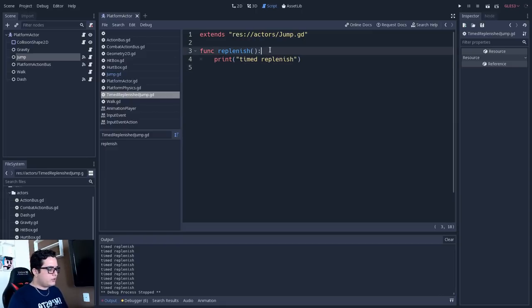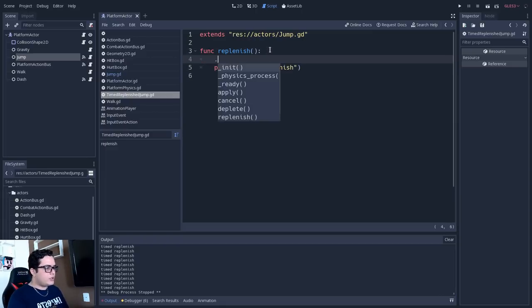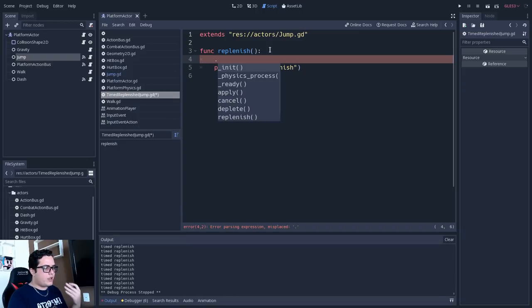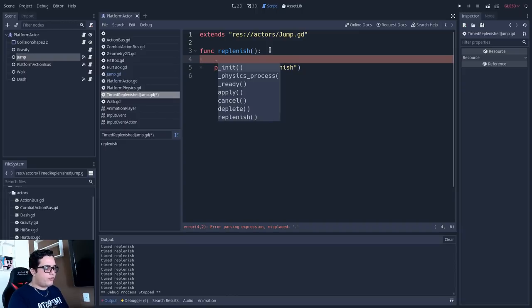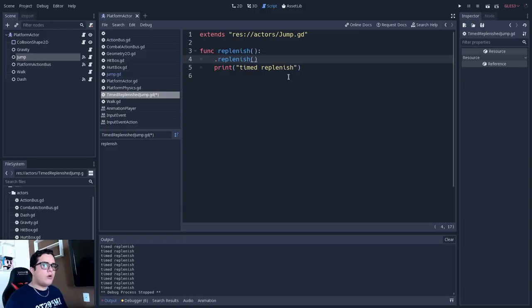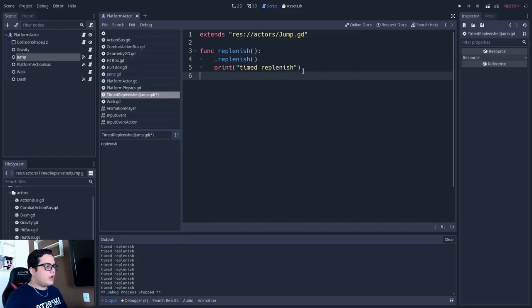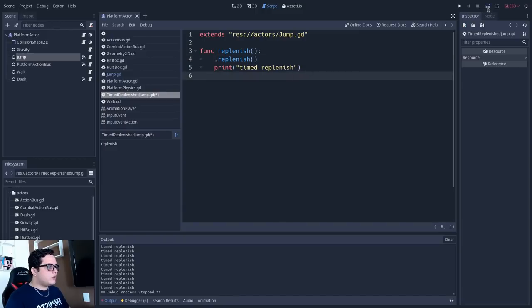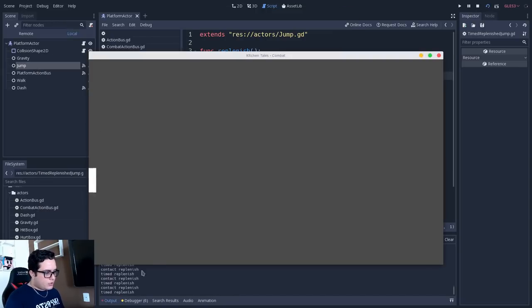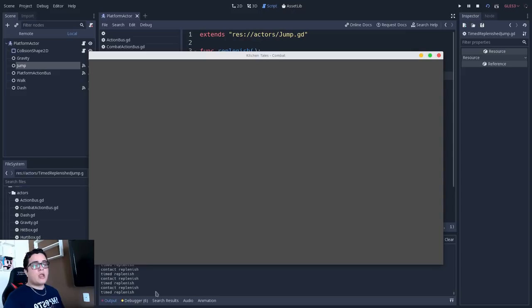So if you want to do that, we just have to make a super call by adding the dot before the call of the method. And with that, we will also call the parent class logic as well. So if we play, you can see that we have contact and timed being printed out in our output.